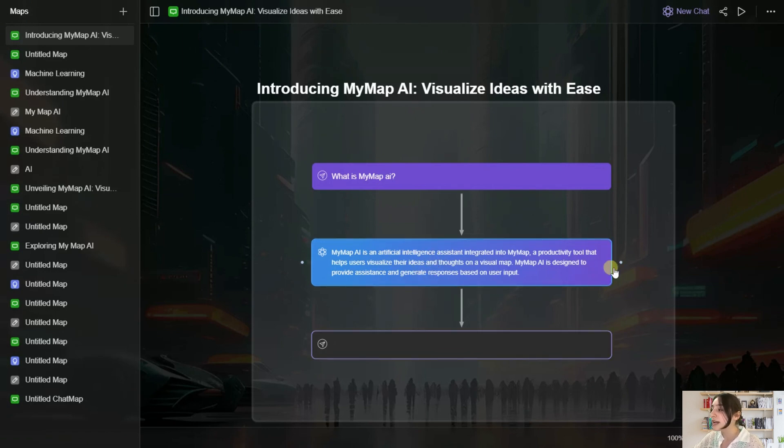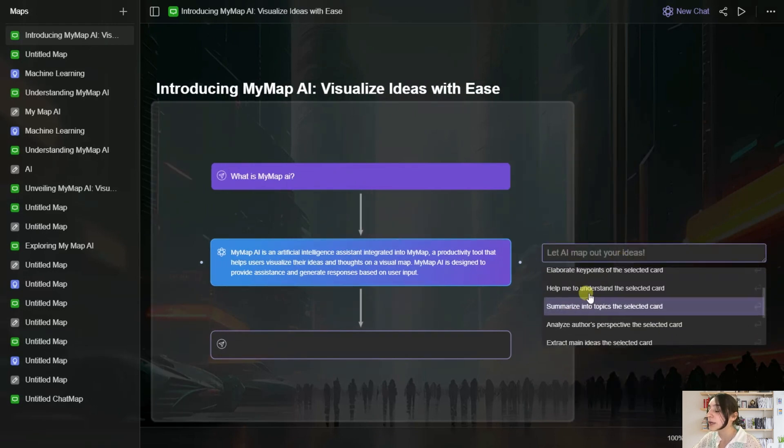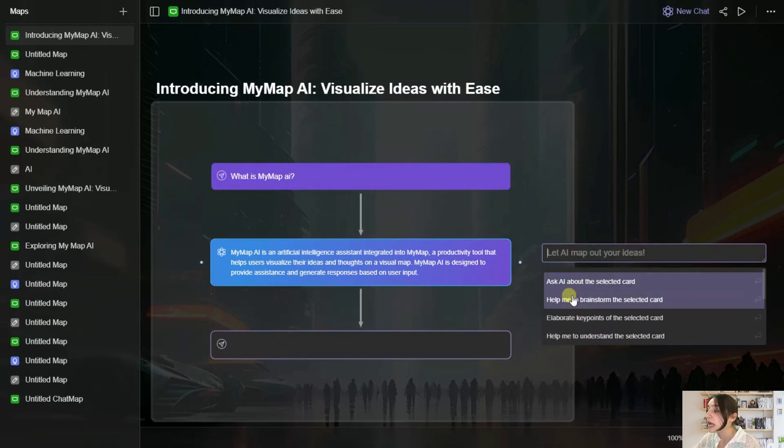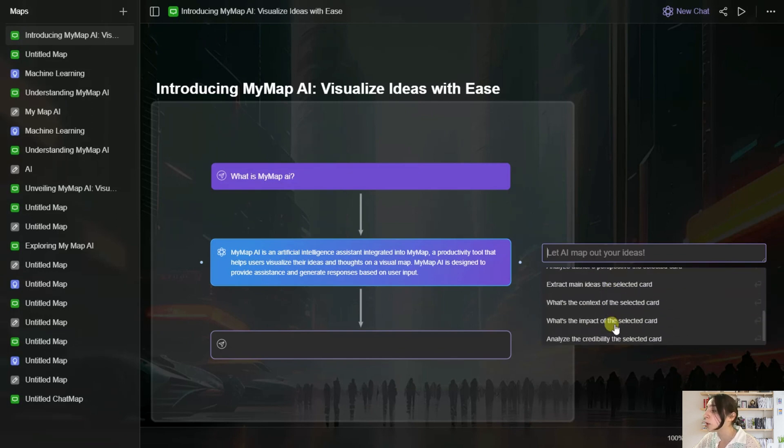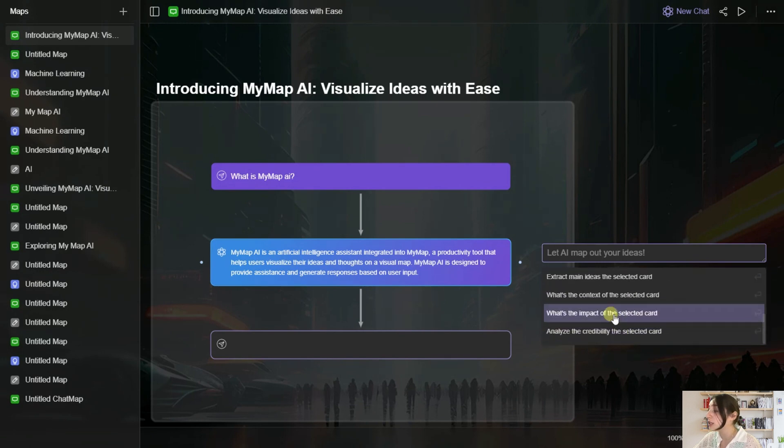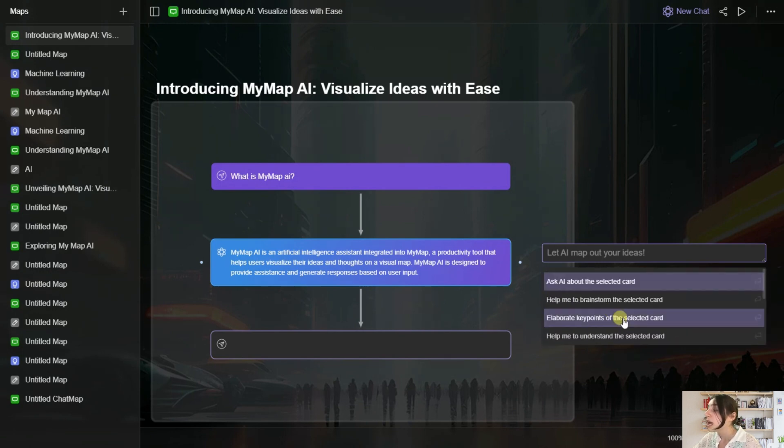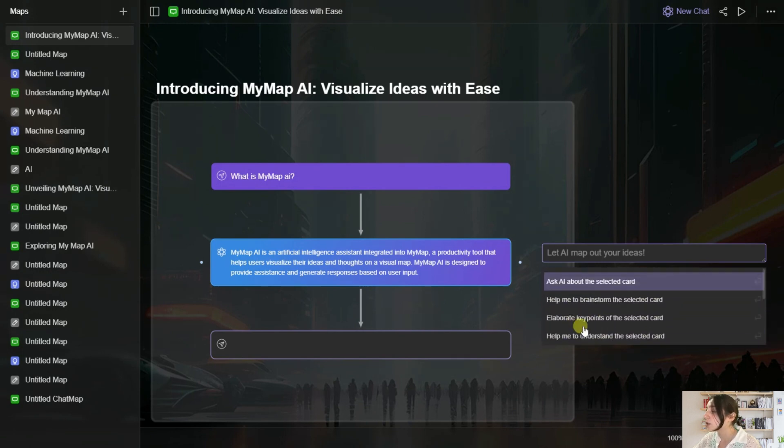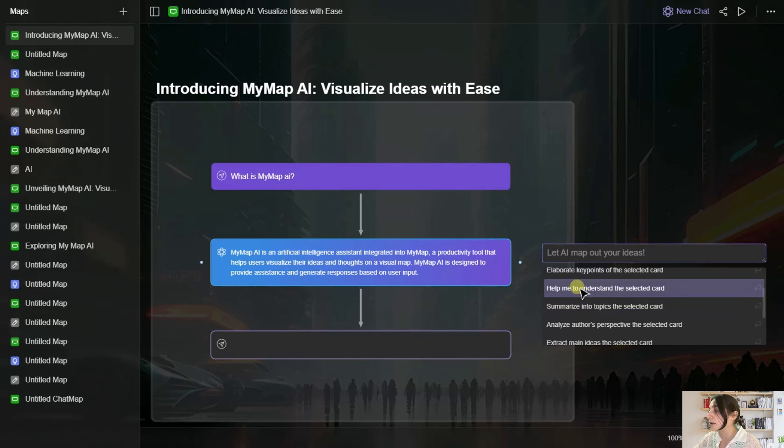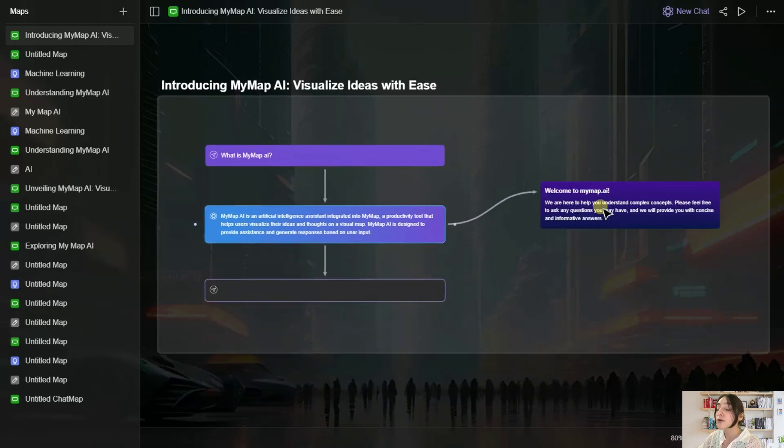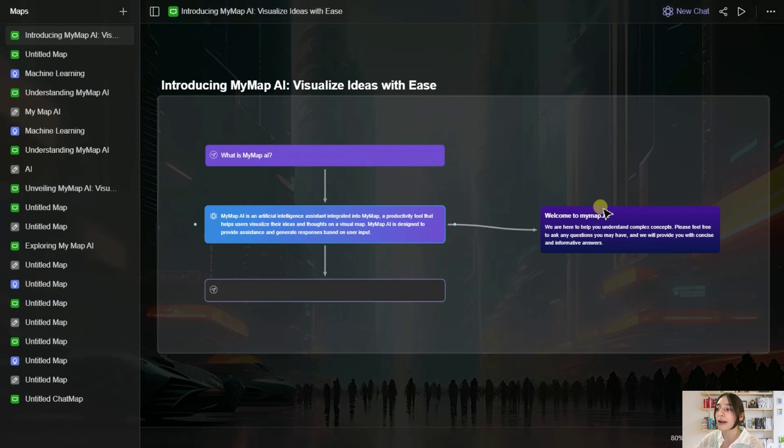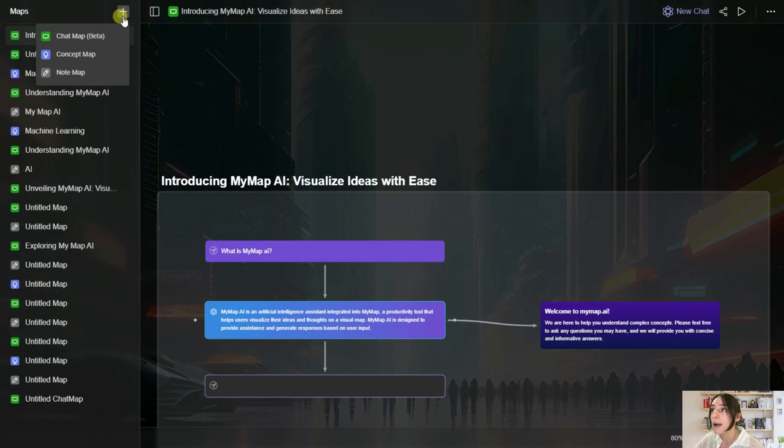But let's say we didn't understand what it explains here, or we want to further explain it. So we click on here, and you can see two buttons. When we click plus, you can see that you can ask it to help you brainstorm the selected part, elaborate key points, what's the impact of the selected card, and everything. So let's say we want to help me understand the selected card. So it further explains it here, which is very useful for complicated ideas. So that's it from Chat Map.